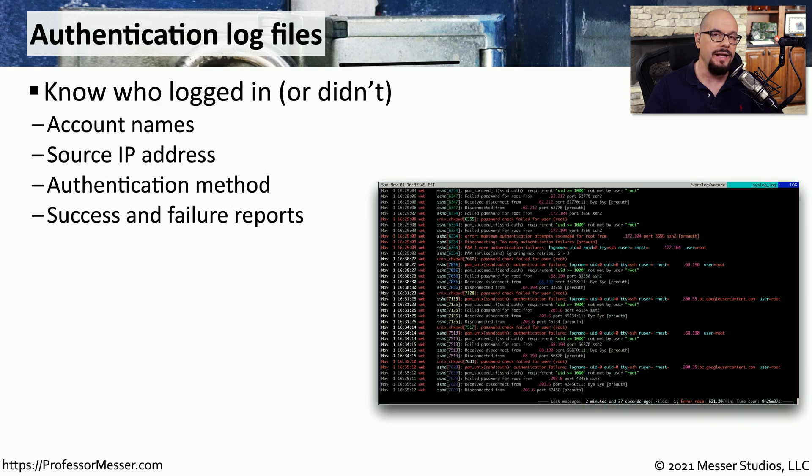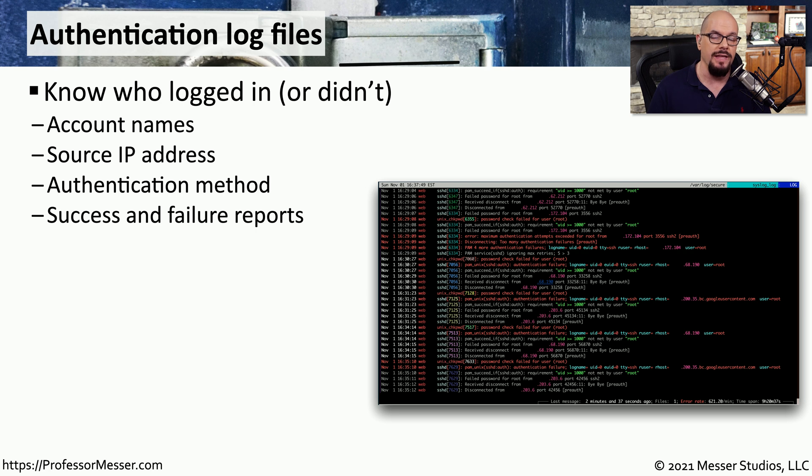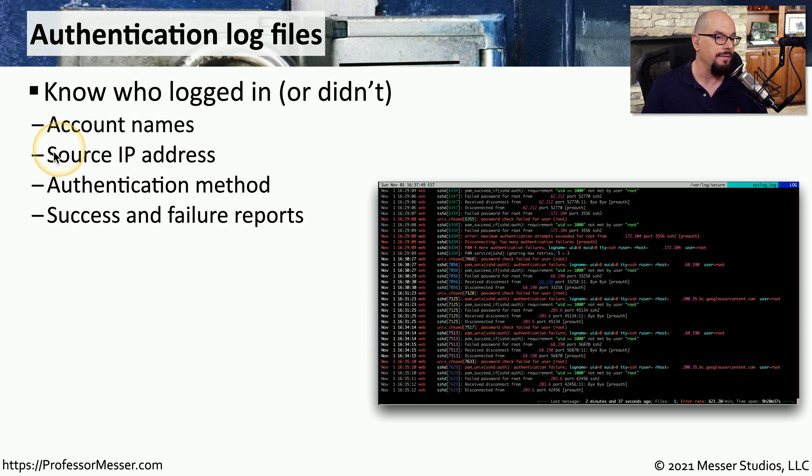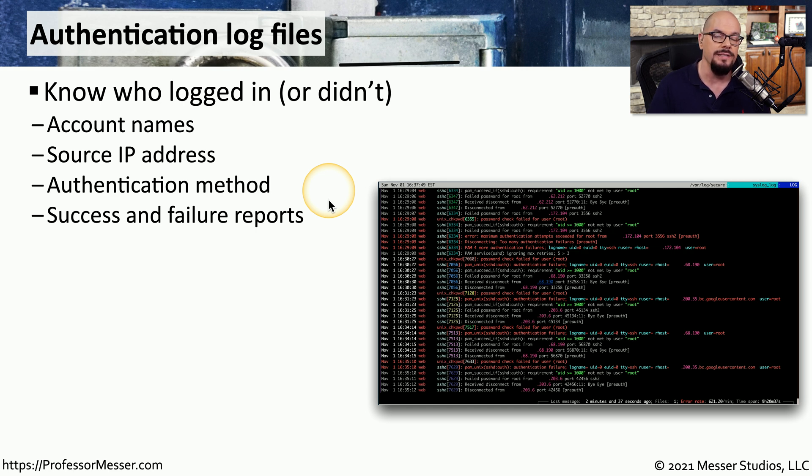Whenever we authenticate into a device, we're commonly using a username, a password, and perhaps some other type of authentication factor. Each time we attempt an authentication, the results of that attempt are logged in an authentication log file. We know exactly who was able to gain access to a system and who was denied access to that system. We can find account name, source IP address, the authentication method they used, and we can create a report that shows over time what devices successfully authenticated and what devices did not successfully authenticate.